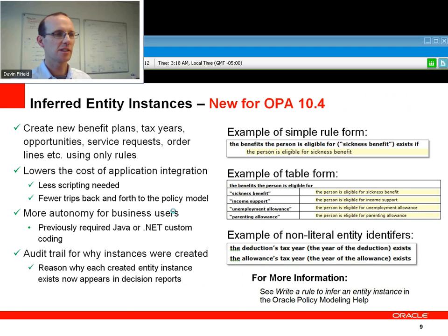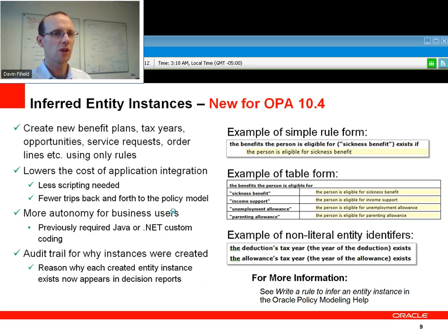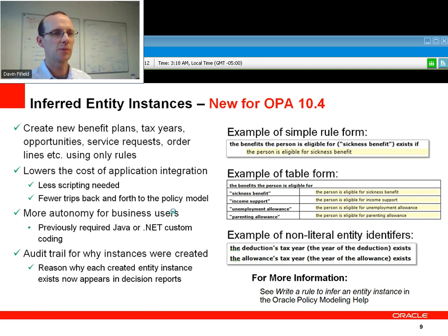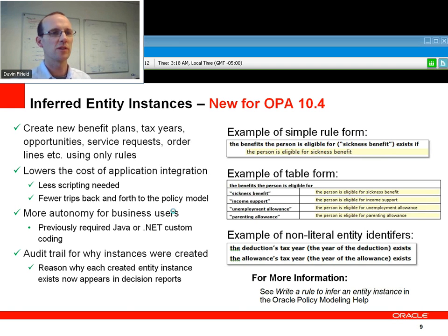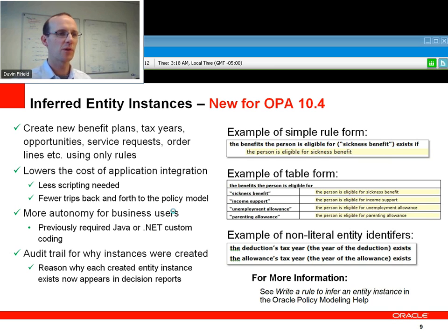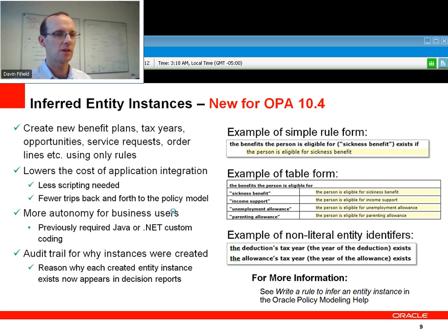Also, inferred entity instances — this is a great new feature. Using a rule alone, you can create new data elements, new data instances, new object instances that didn't exist when the rules were called. This is very helpful for integrating with other systems and very powerful indeed.